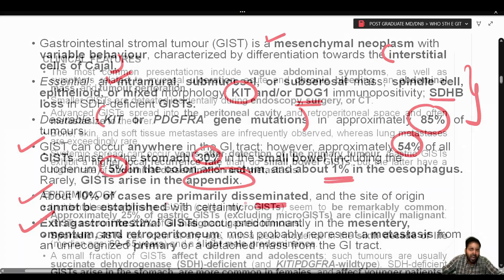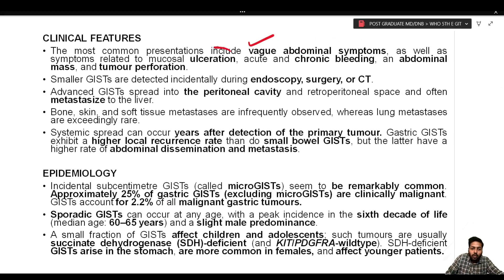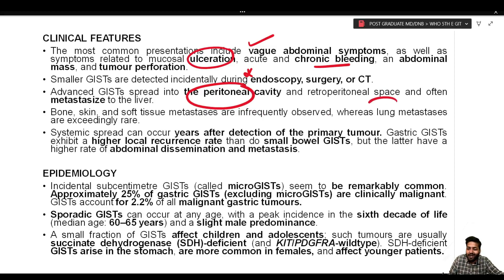Clinically, the most common presentation of GIST includes vague abdominal symptoms, symptoms related to mucosal ulceration, acute and chronic bleeding, abdominal mass, and tumor perforation. Smaller GISTs are detected incidentally during endoscopy, surgery, or CT. Advanced GIST spreads into the peritoneal cavity and retroperitoneal space and often metastasizes to the liver, bone, and skin. Soft tissue metastasis is infrequent, while lung metastasis is very rare.